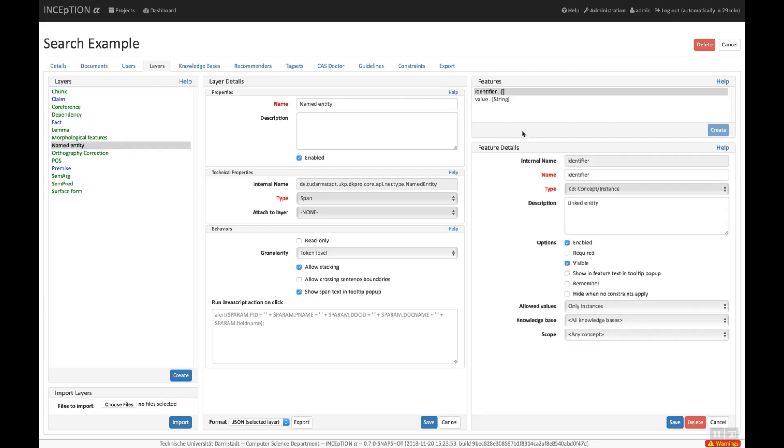Features can also have types. We can see here that the type of the identifier feature is concept feature, meaning that it links to a knowledge base. And below, we can configure to which knowledge bases it links and which types of items it can link to.